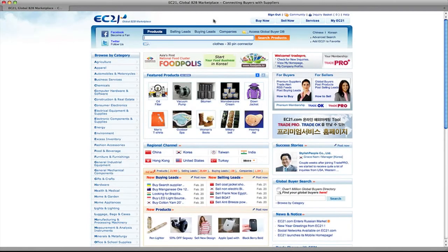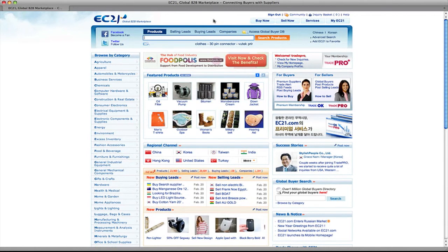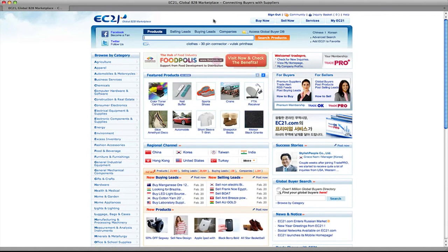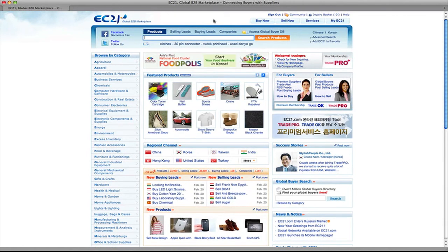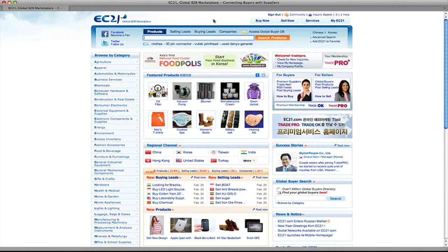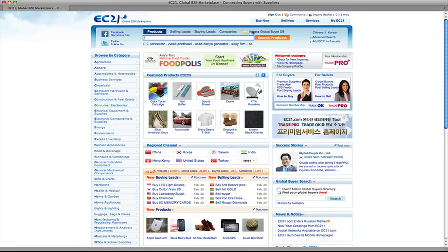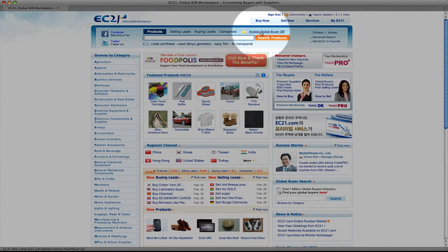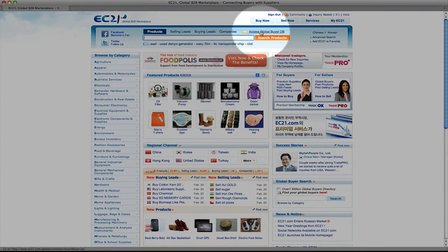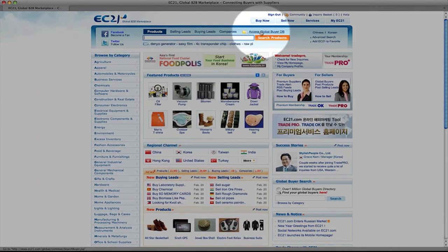Premium members can also search for buyers in the EC21 buyer database, which has over a million offers to buy from global companies. On the main page, click the access global buyer database link to the right of the search box.